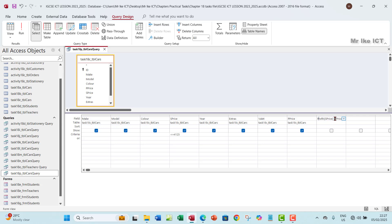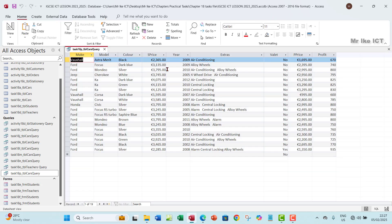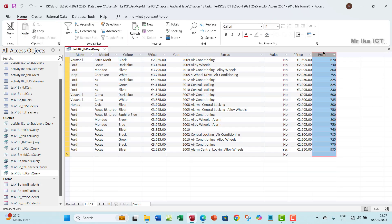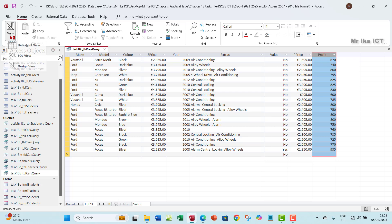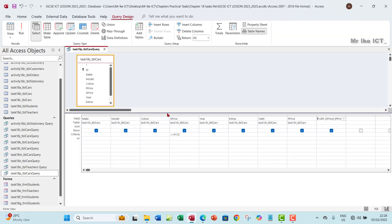Now when you're done you go and run it to be sure that your calculation has been done. So if you subtract P Price from S Price you're going to get 670. Okay, so let's go back to our design view.